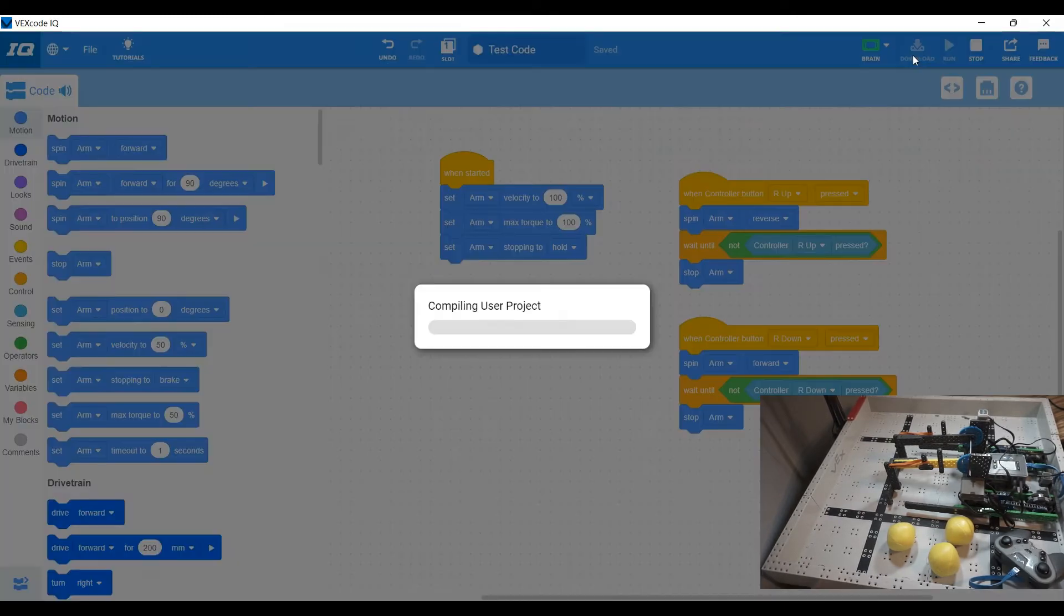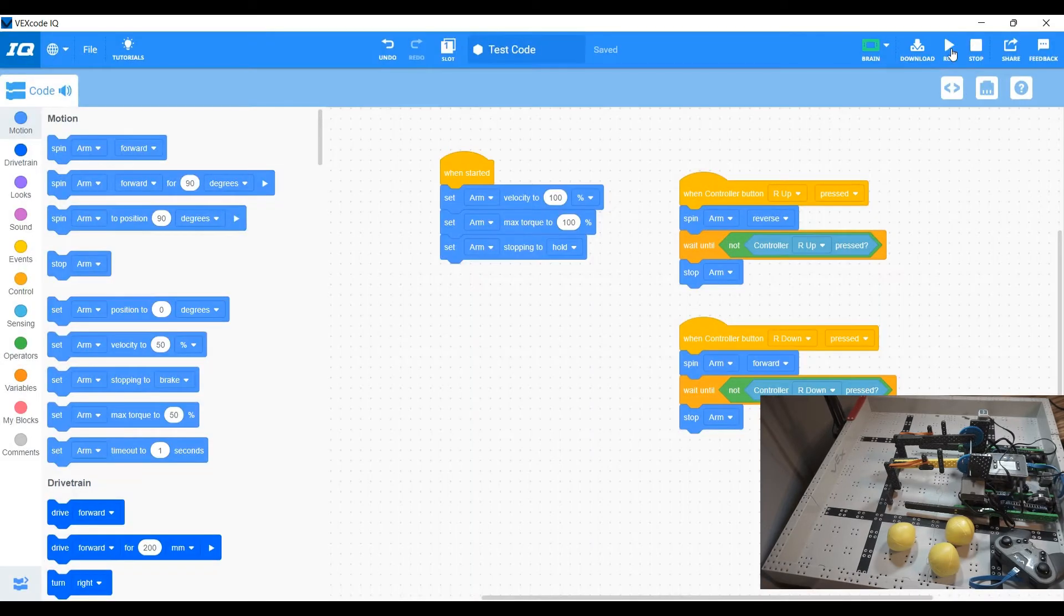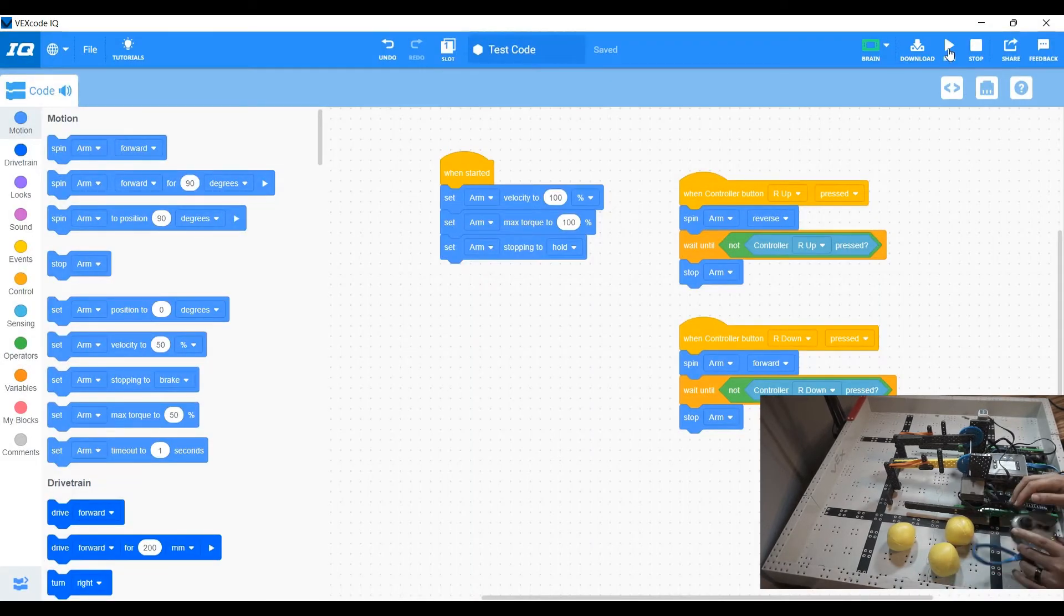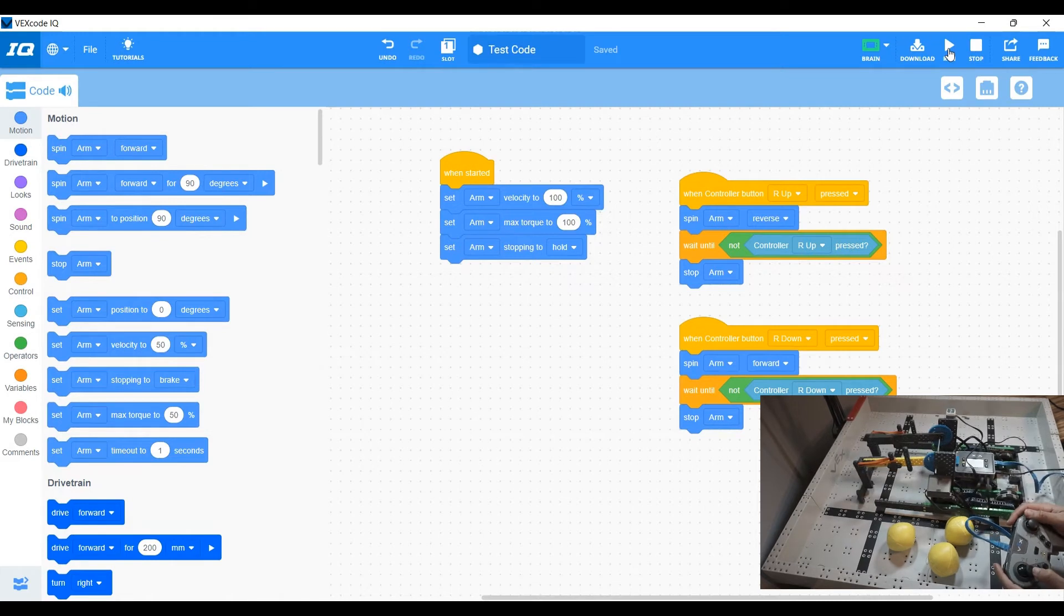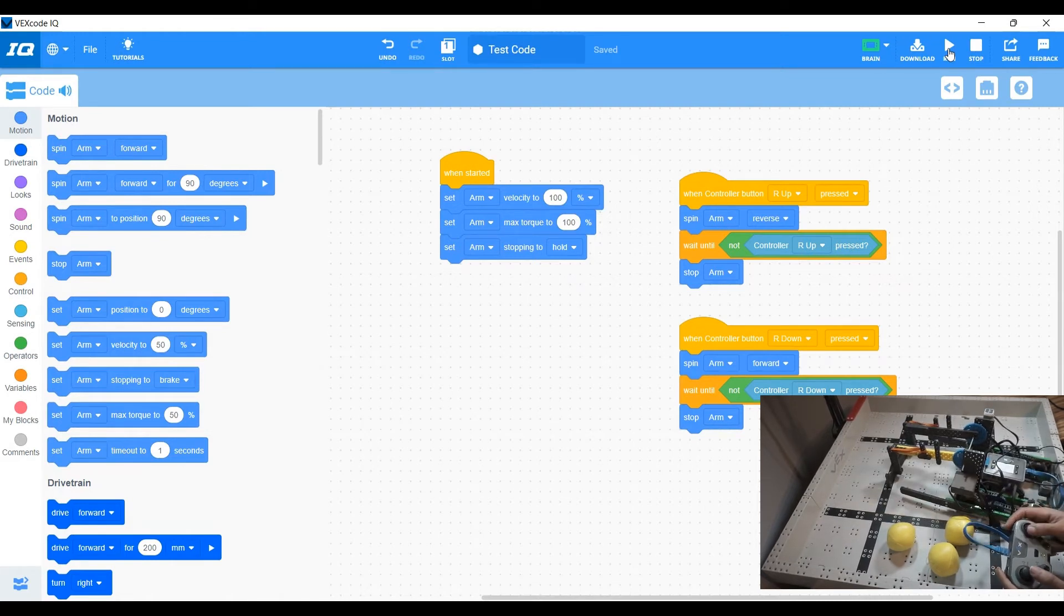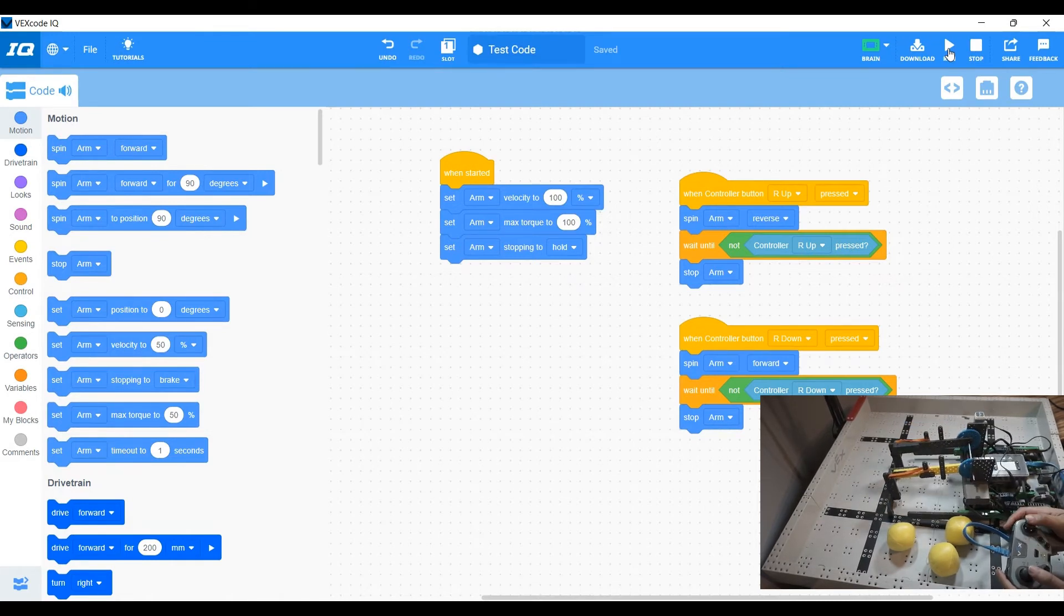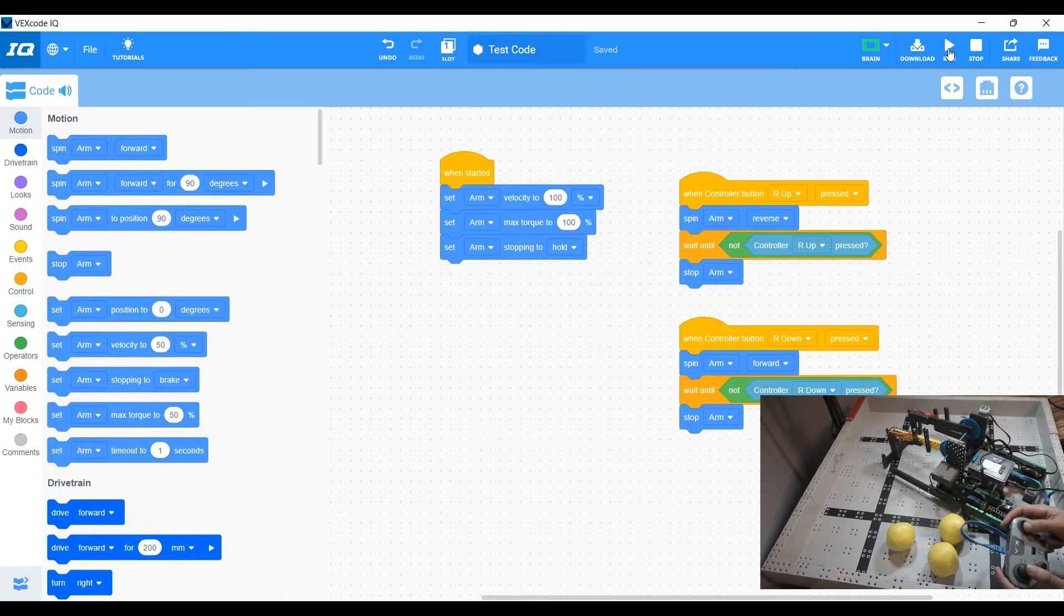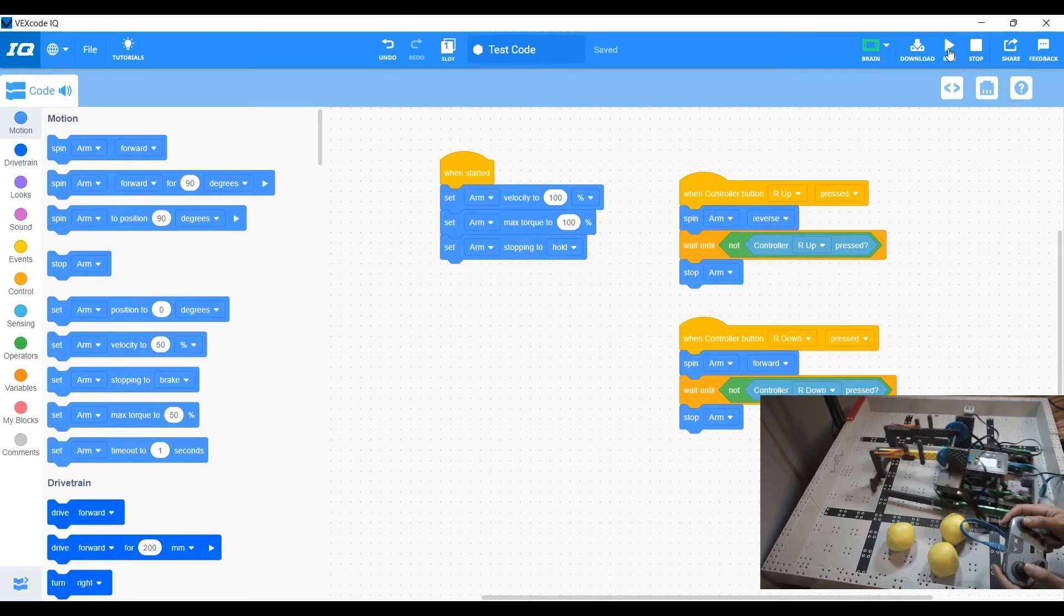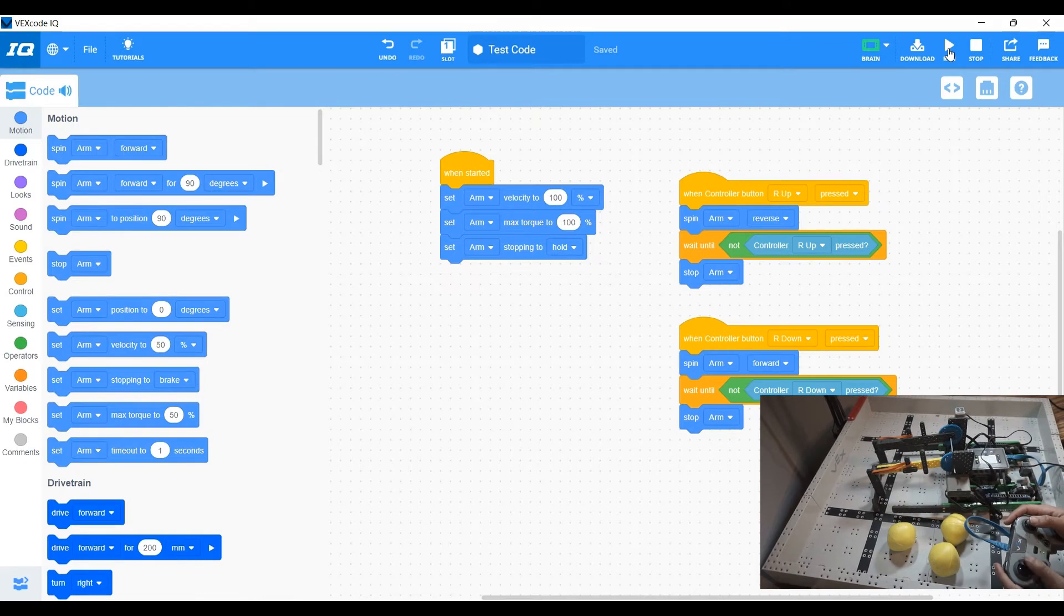Okay. So we're going to download that into our robot. And now when I run that, I can drive forward, reverse, right, and left.